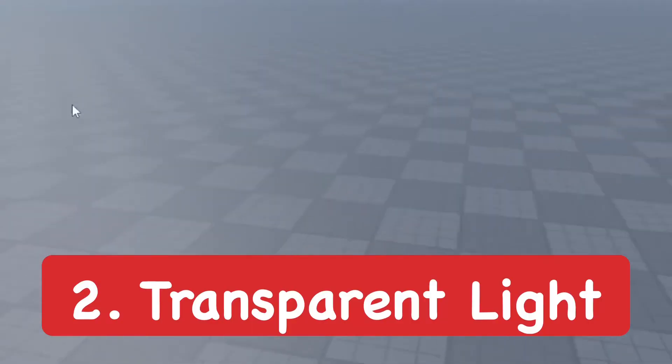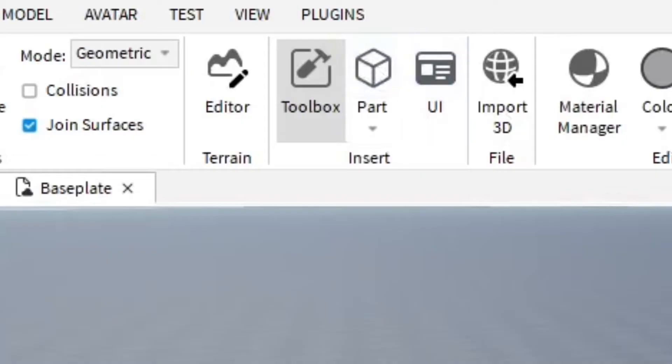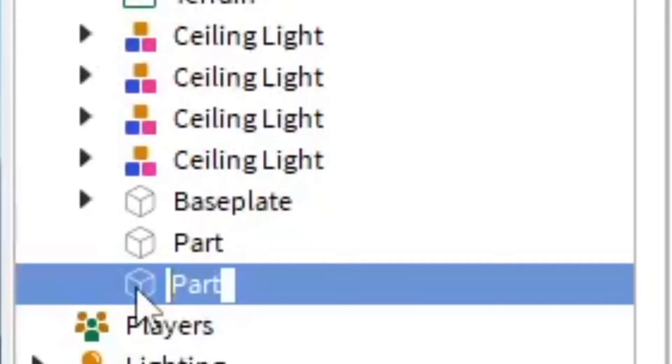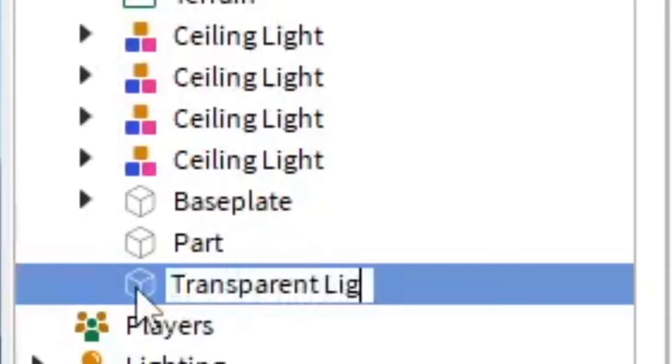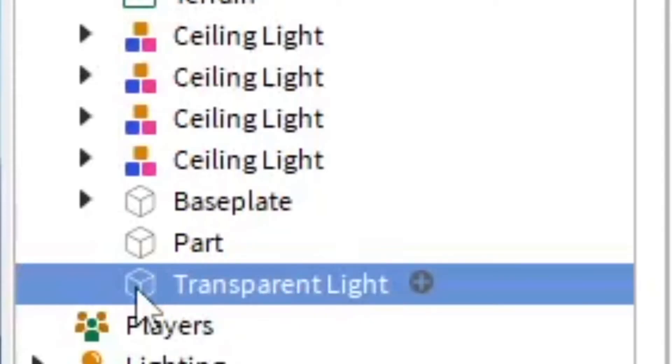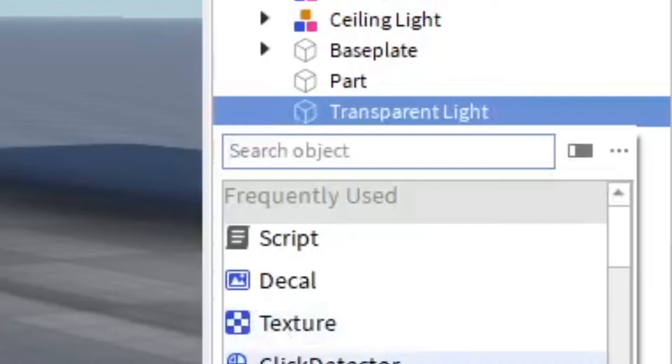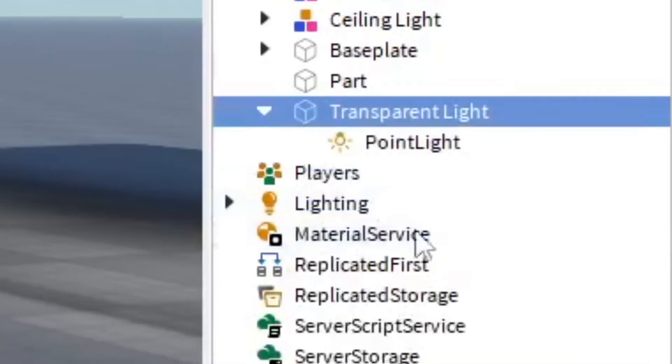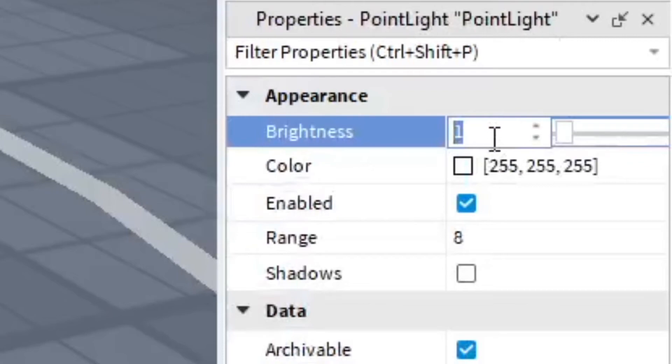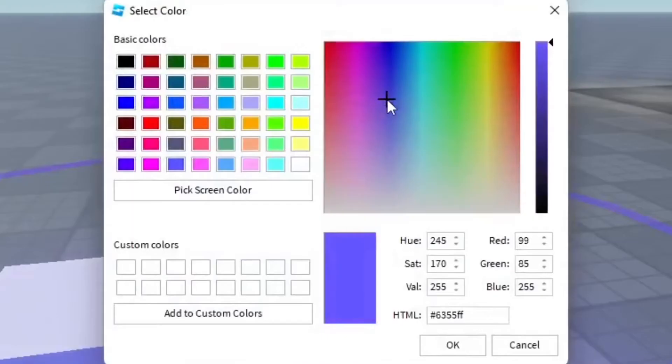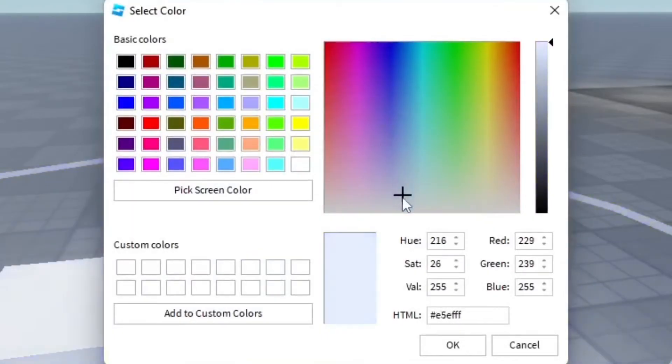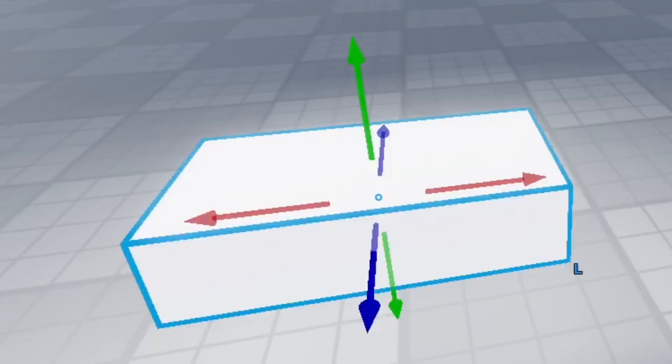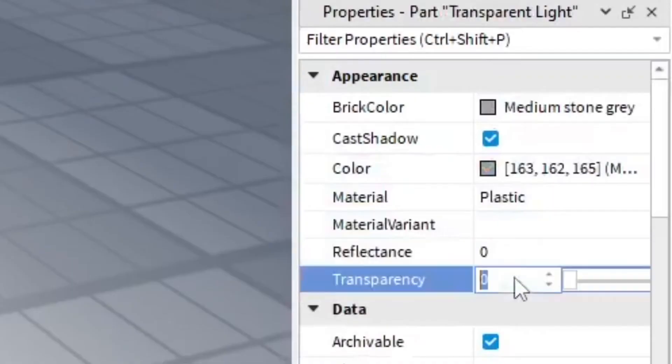You'll be able to see this and now you're going to realize it's a part in the game. We're going to actually call this transparent light. Insert object which is going to be the point light. Change how bright this is, change the color if you wanted, but I'd probably just keep it white.